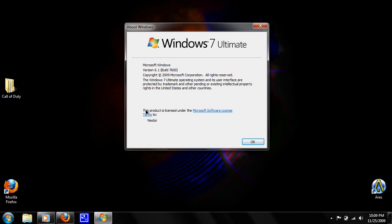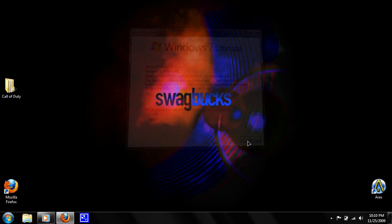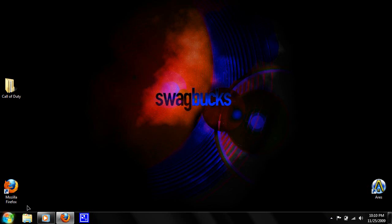As you can see right now, mine says this product is licensed under the Microsoft Software License Terms to, and then it says my name. So yeah, it's registered to me. To change that if you bought a used computer, we're going to tweak the registry.